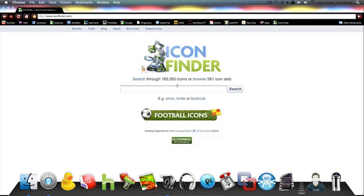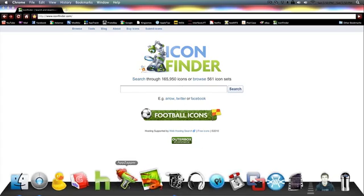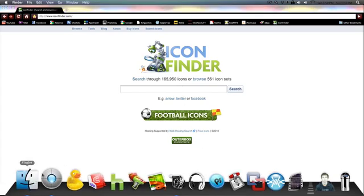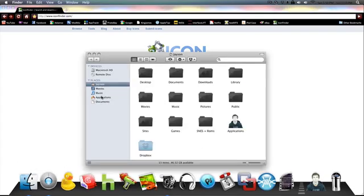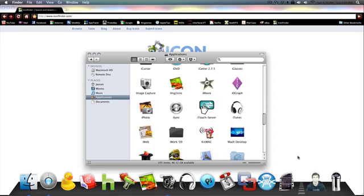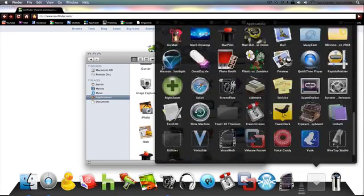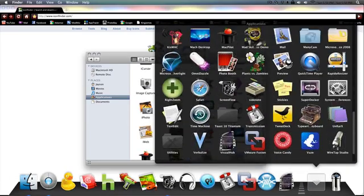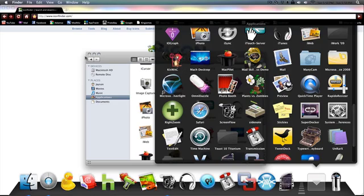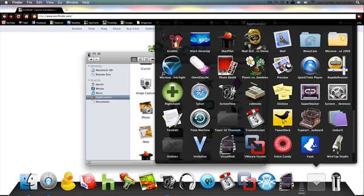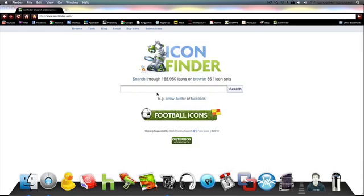Alright guys, so today I'm going to show you how to change your icons like on your dock or just in your applications folder, or where it pops up in the applications little thing on your dock. It changes them all at the same time.